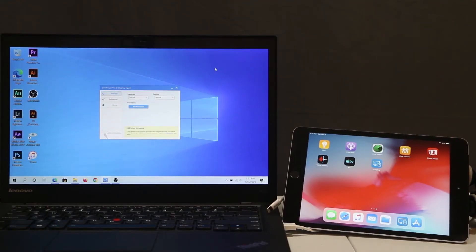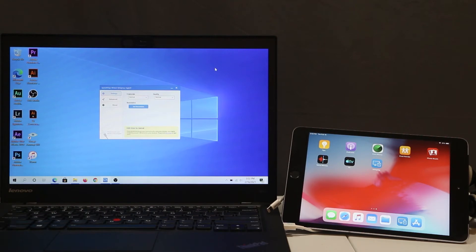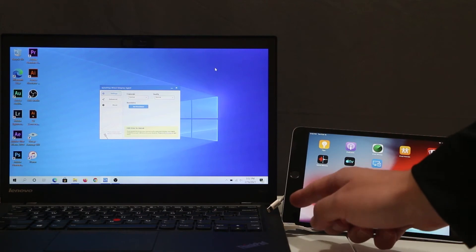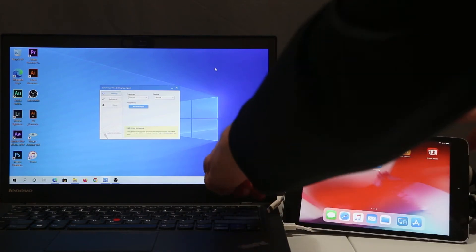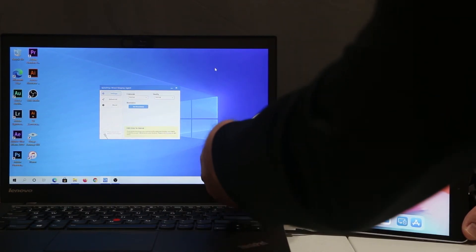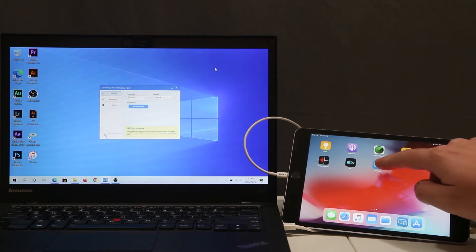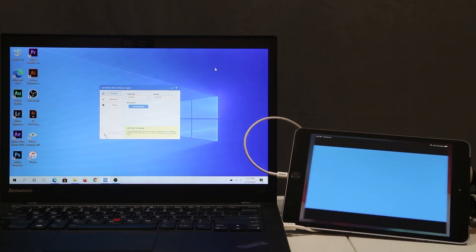Once you have both programs installed on your PC and on your iPad or iPhone, then we need to plug in our iPad or iPhone to our laptop using a USB to lightning cable. Plug into your USB and then to your lightning port. Then once you plug in, tap on the xDisplay app.